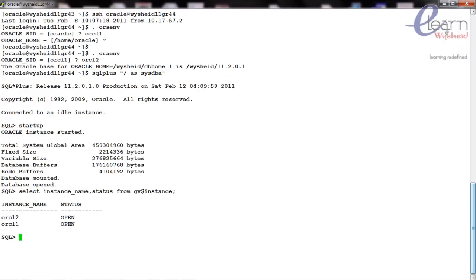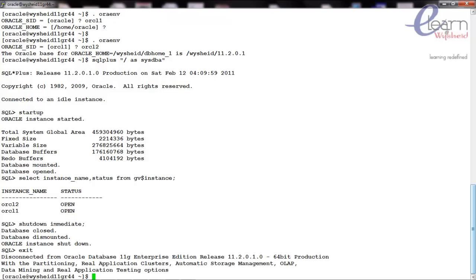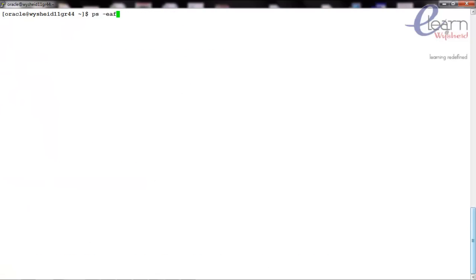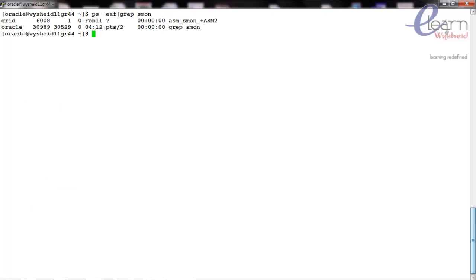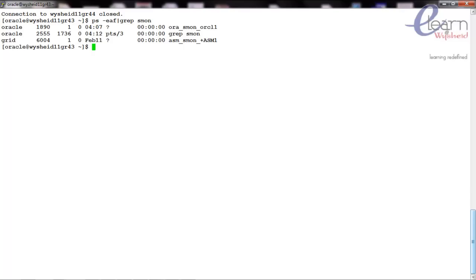Now let's see how to shut down the database using SQL*Plus. From SQL*Plus we issue 'shutdown immediate'. We are on the second node, vg11gR44. As a result, we can see that shutting down one instance does not affect the other instance. The instance is down — we confirm by checking 'ps -ef | grep smon'. ORCL2 is down. Going back to the first node, 'ps -ef | grep smon' confirms ORCL1 is still up and running.